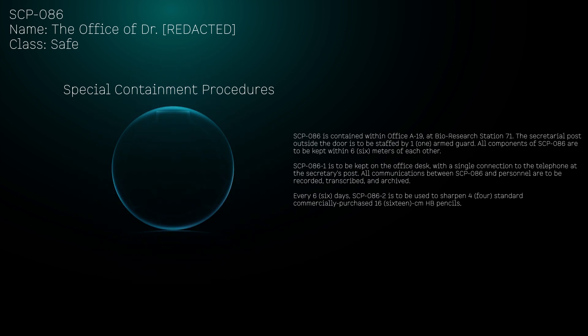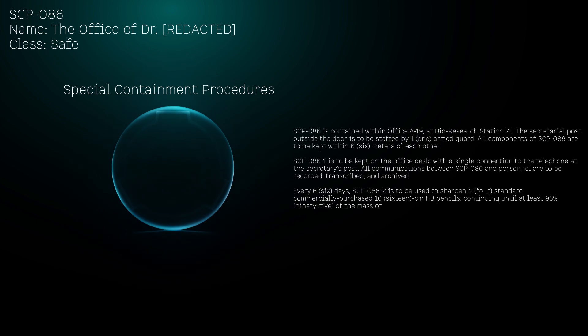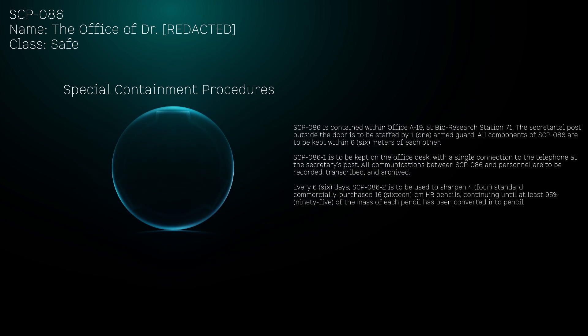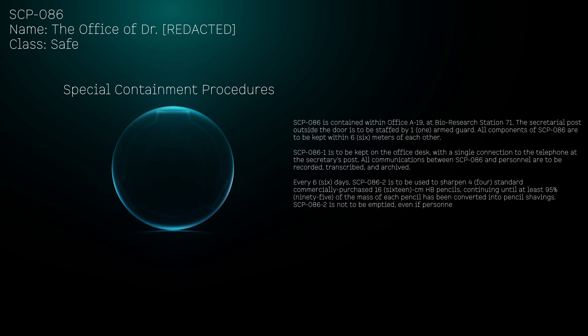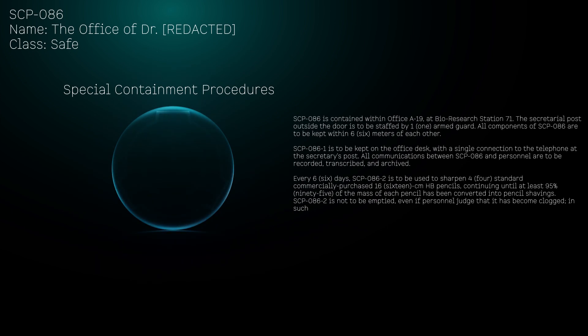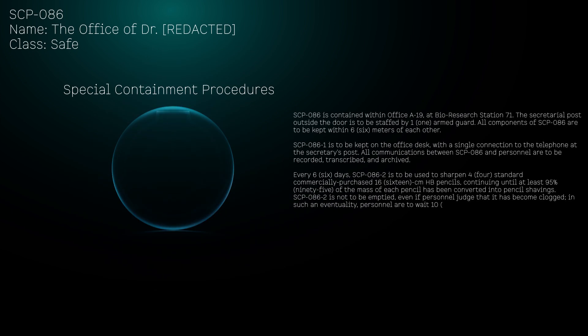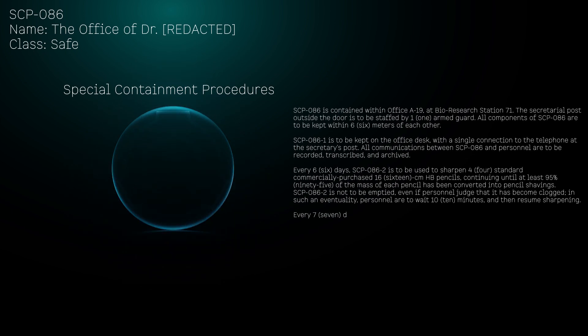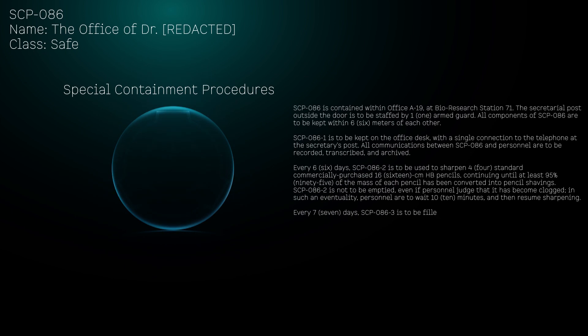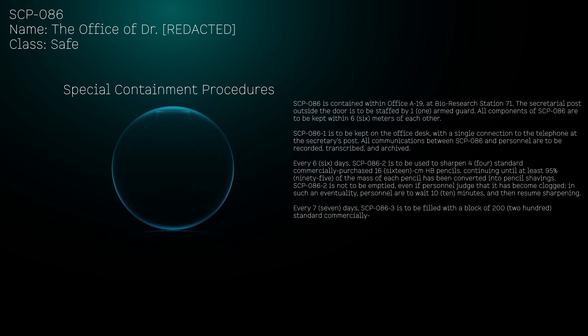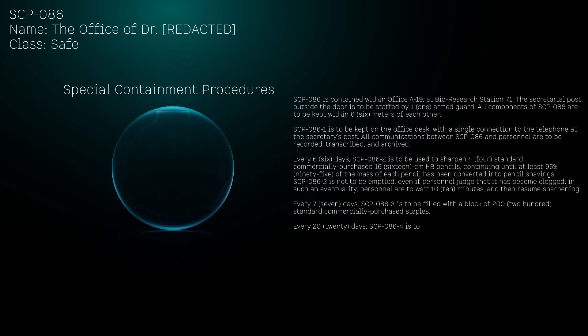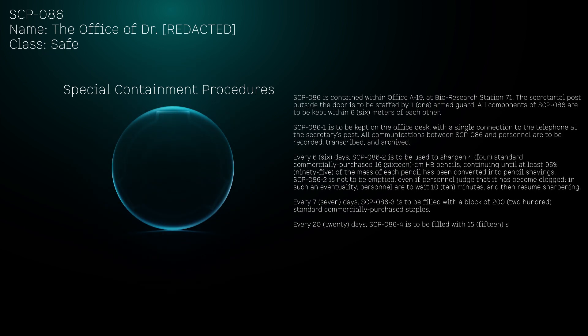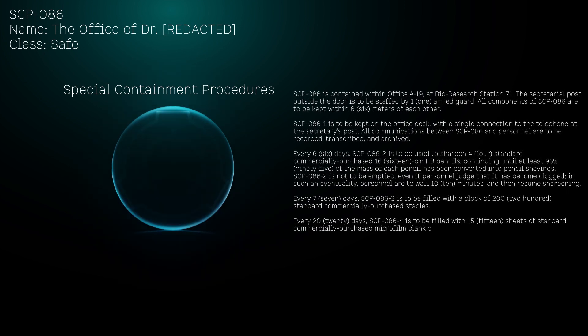Every six days, SCP-086-2 is to be used to sharpen four standard commercially purchased 16-centimeter HB pencils, continuing until at least 95% of the mass of each pencil has been converted into pencil shavings. SCP-086-2 is not to be emptied, even if personnel judge that it has become clogged. In such an eventuality, personnel are to wait 10 minutes and then resume sharpening. Every seven days, SCP-086-3 is to be filled with a block of 200 standard commercially purchased staples.